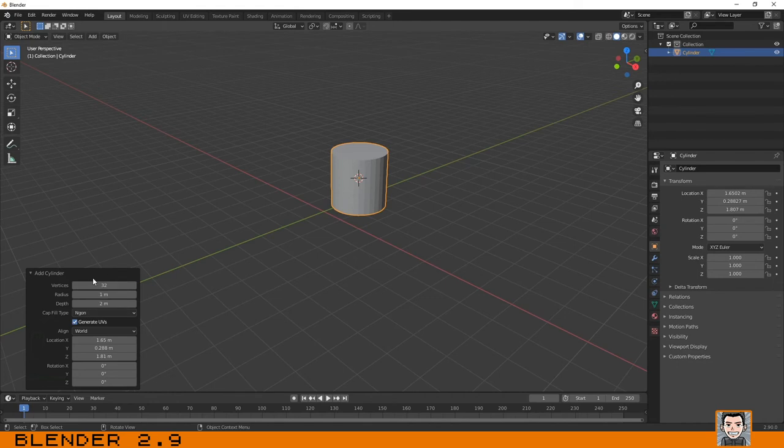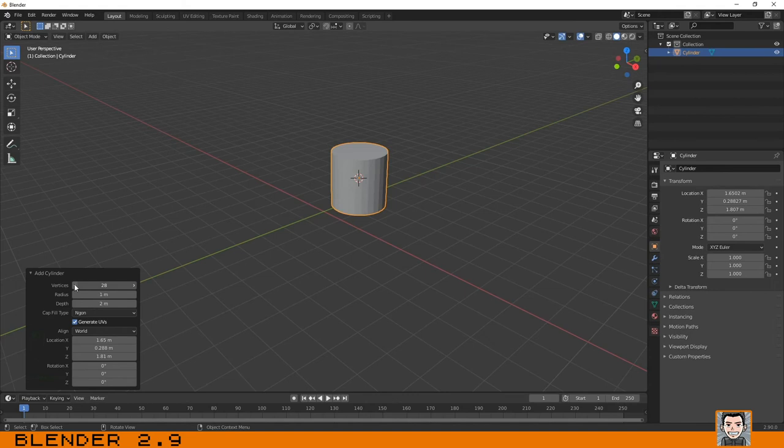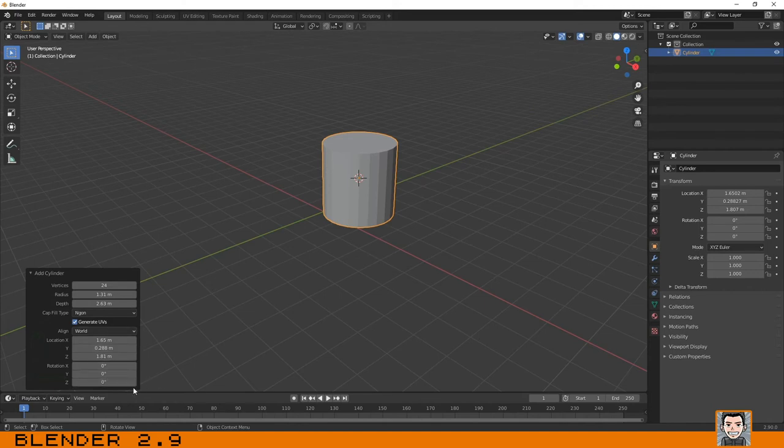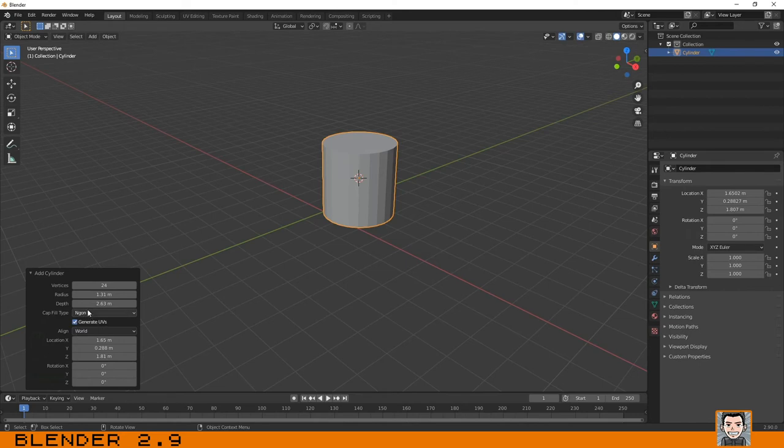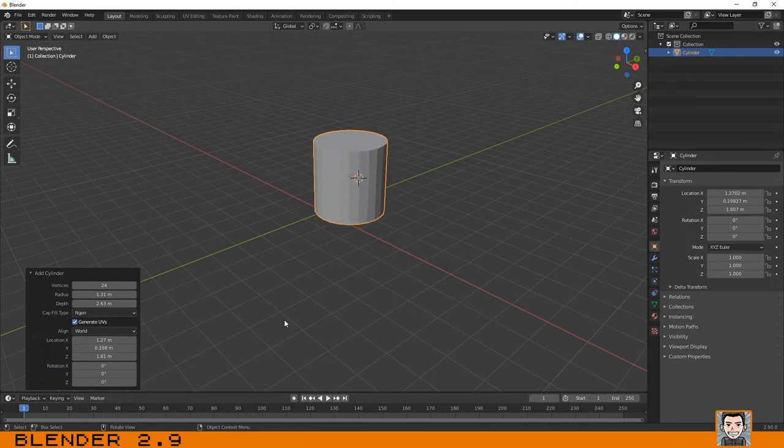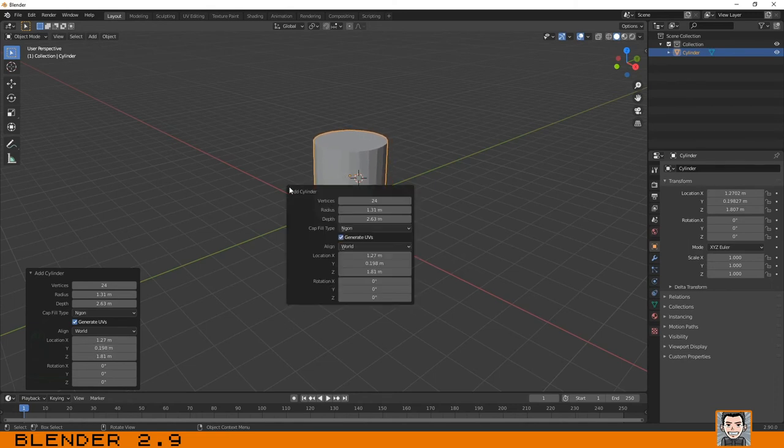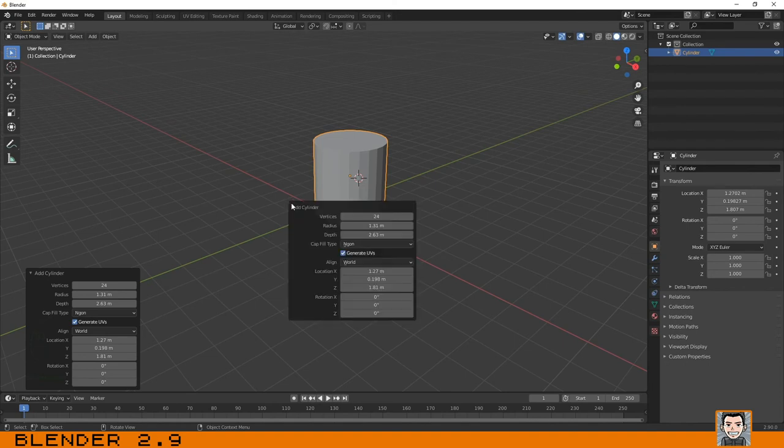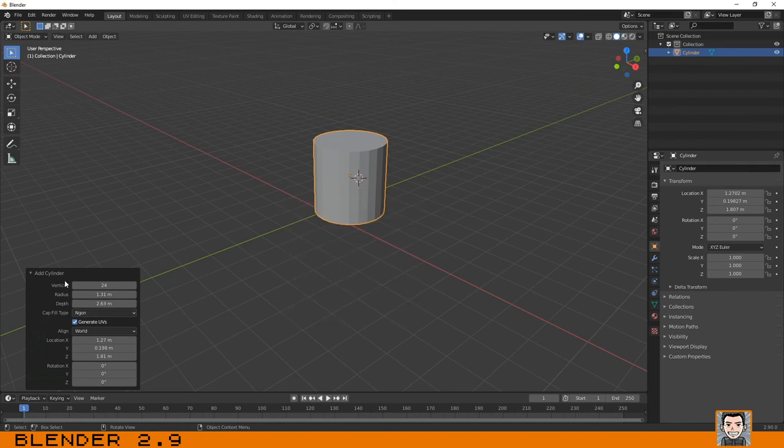For example, in the case of the cylinder, we can choose the number of vertices, we can choose its radius, and we can choose its depth. Other things include the fill type - that is an end one we're going to talk about later - and basically its location. You can bring this menu by clicking the F9 key where you have your mouse.